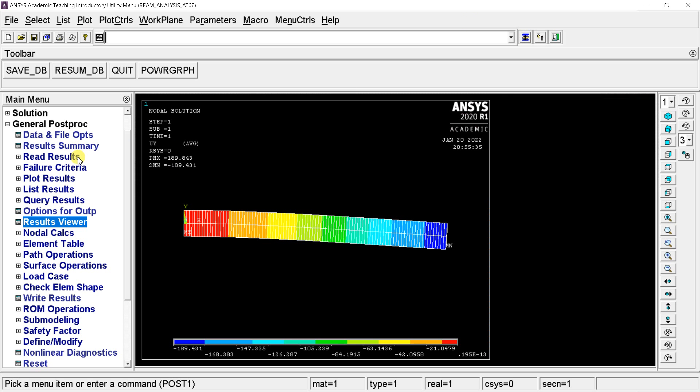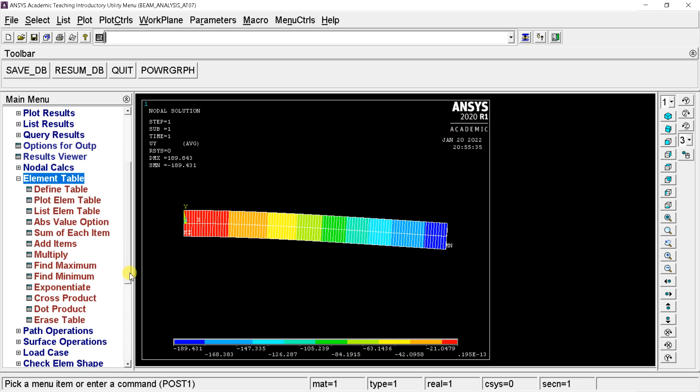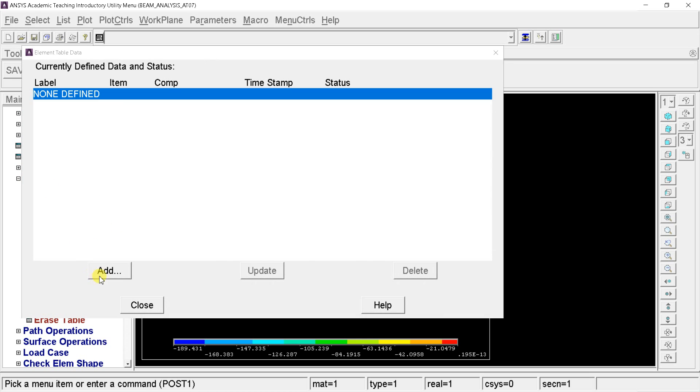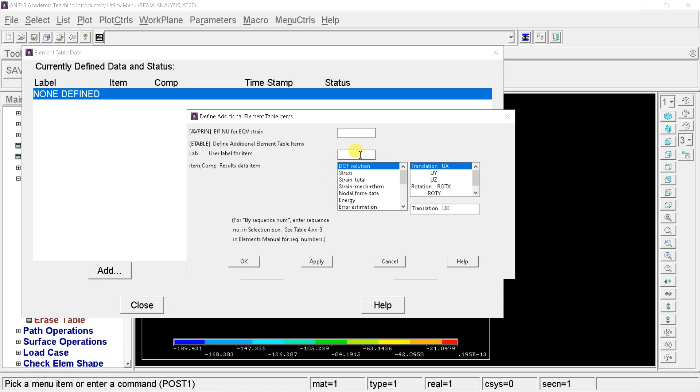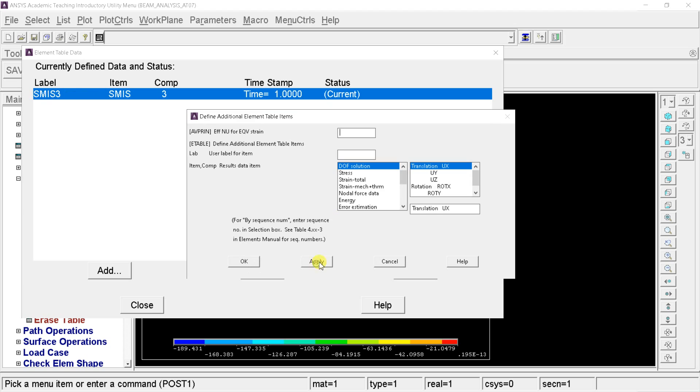Select the element table. In this table, we would define the command to get the shear force and bending moment diagram. Click on define table. Click on add. Select the by sequence number option. Enter the value of sequence number as 6 and 19 for the shear force diagram. And for the bending moment diagram, enter the sequence number as 3 and 16.